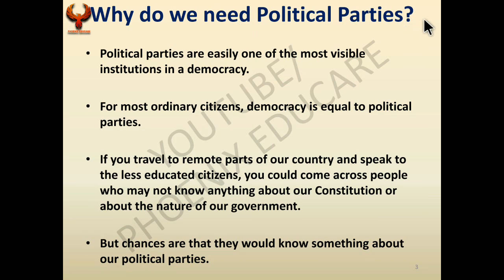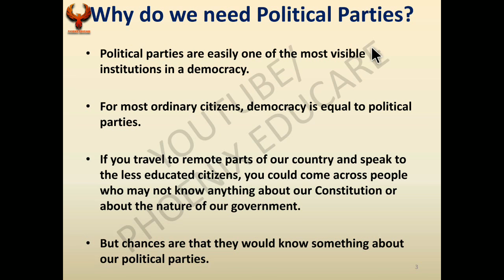First, we will see why we need political parties. India is a democratic country, and in democracy everybody is equal and leaders are chosen by the people. Initially, when there was no representative democracy, all adults would come together like in a Panchayat to take decisions. In countries like Greece, all citizens would come together and discuss issues. But now, with increased population and complex issues, we elect leaders who take decisions on our behalf — this is representative democracy.